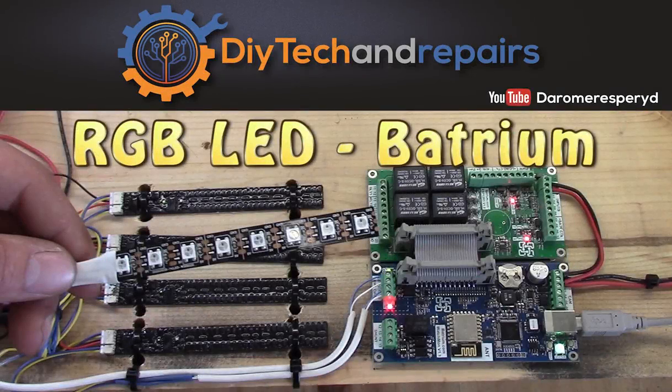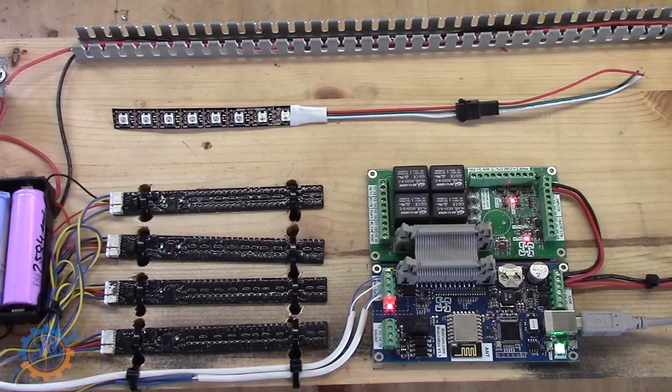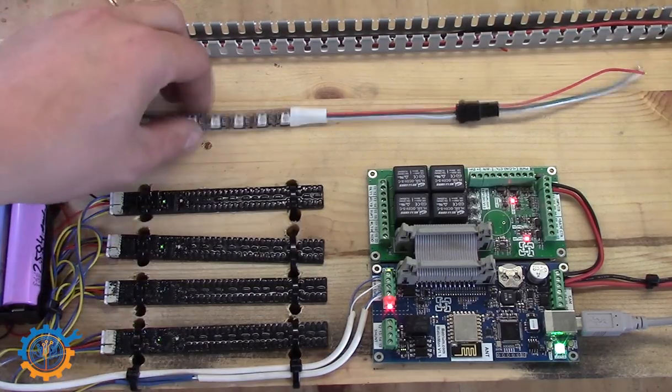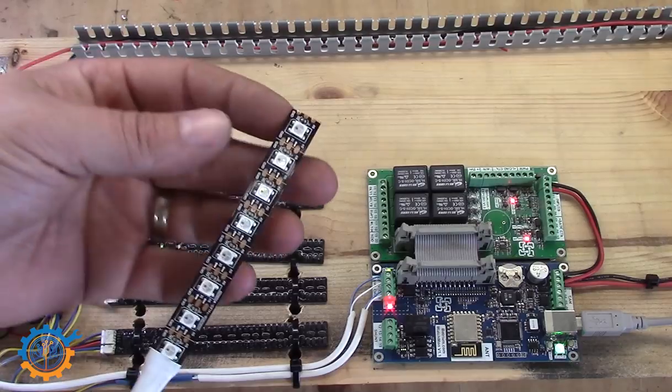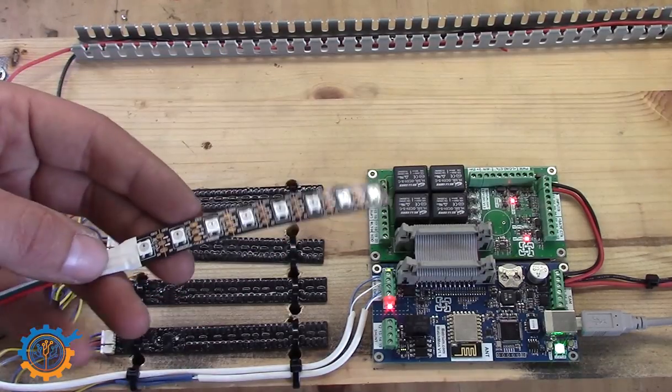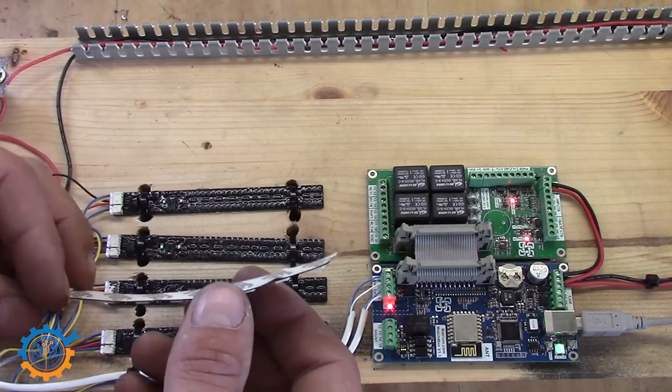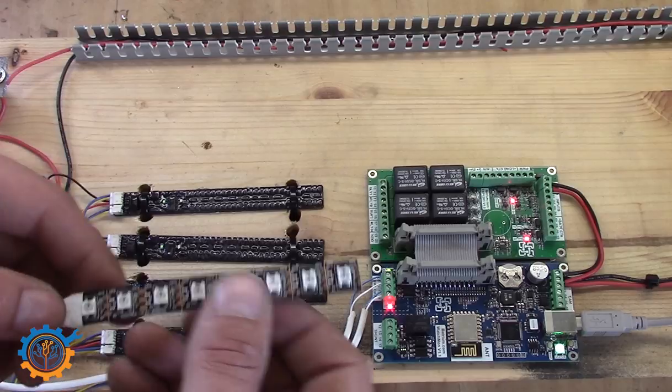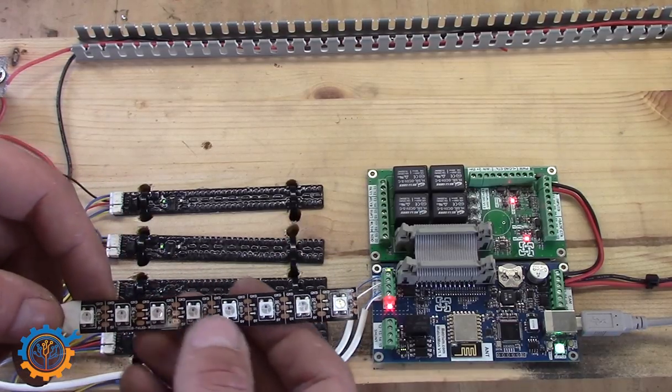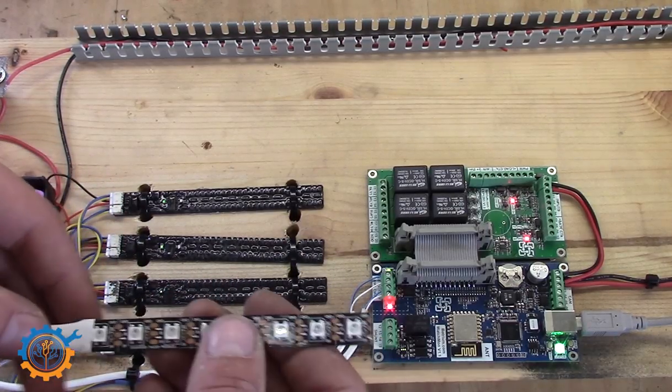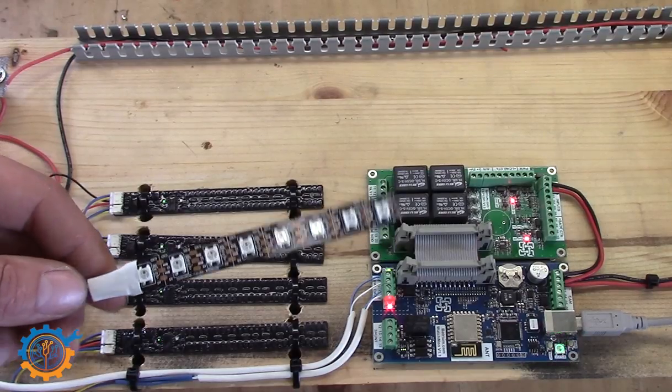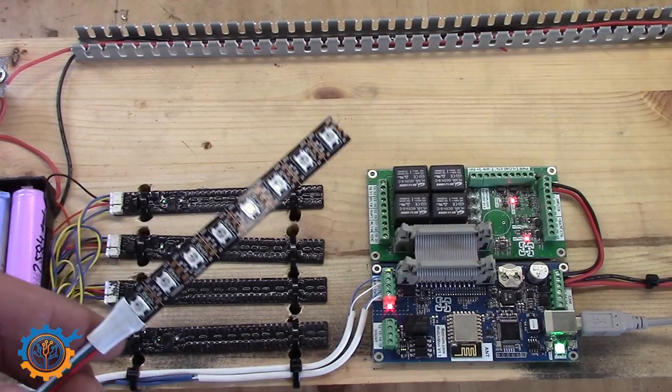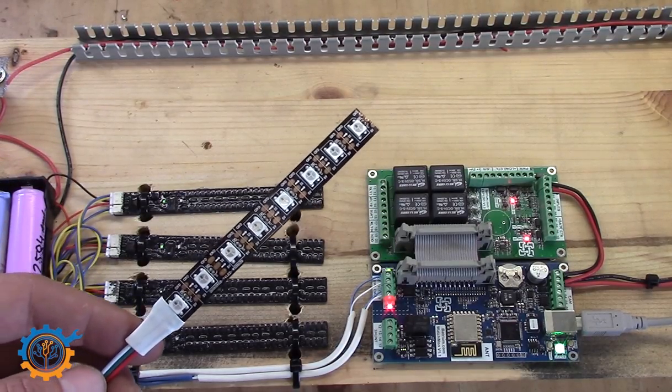Welcome back to DIY Tekken Repairs. Today we're going to follow up on the Batrium system, and what we're going to do is actually hook up what they call a NeoPixel, an RGB-based LED system where you can actually control every LED on its own. This is a rather nifty little LED that will be combined with the Batrium system today.